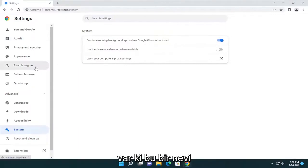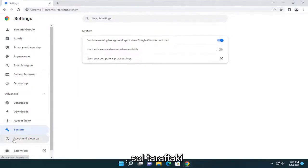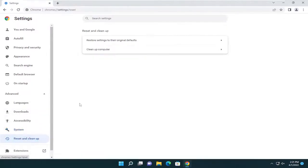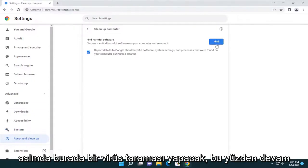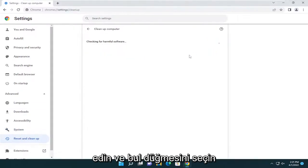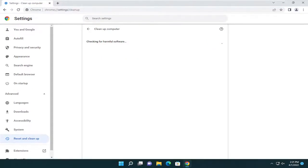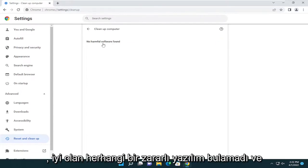One other thing you can try as well — a little bonus step — is to go on the left side underneath Advanced and select Reset and Clean Up, then select Clean Up Computer. This is actually going to run a virus scan. Go ahead and select the Find button. As you can see, it didn't find any harmful software, which is good.